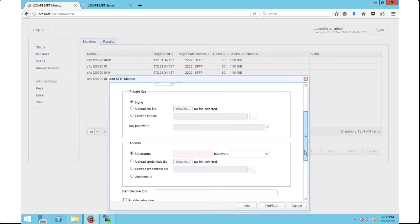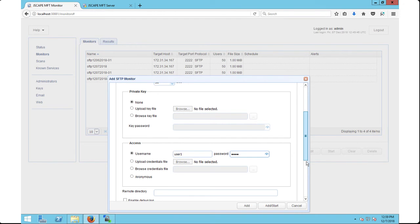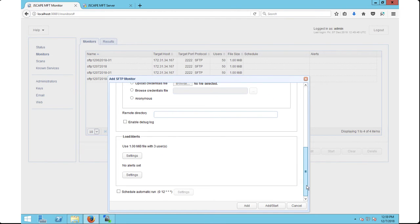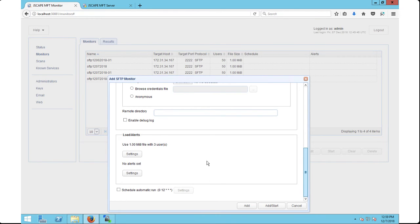If you scroll down a bit more, you'll reach the access section where you can enter a username and password if you just want to authenticate using a single user. Alternatively, you can also upload a list of usernames and corresponding passwords via the upload credentials file option. Notice what you've seen so far are just connection settings, which will enable you to connect to the SFTP service you want to run a load test on. The main load test parameters are found in the load and alerts section, specifically in the dialog box that appears if you click the first of two settings buttons.